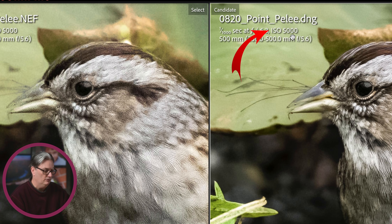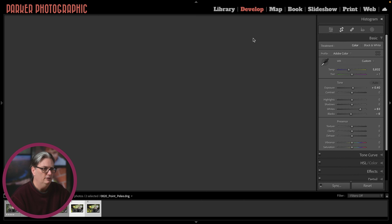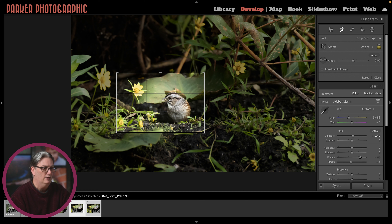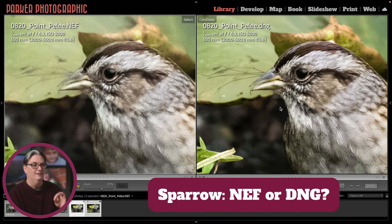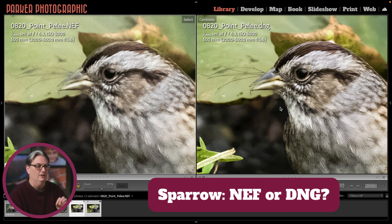This was shot at ISO 5000. If we take a look at the original image before the crop, we can see I did a heavy amount of cropping for this particular image, which contributes to the softness, especially in the Lightroom edit versus the other one. So let me know which one you like better — the DNG Sparrow or the NEF Sparrow.